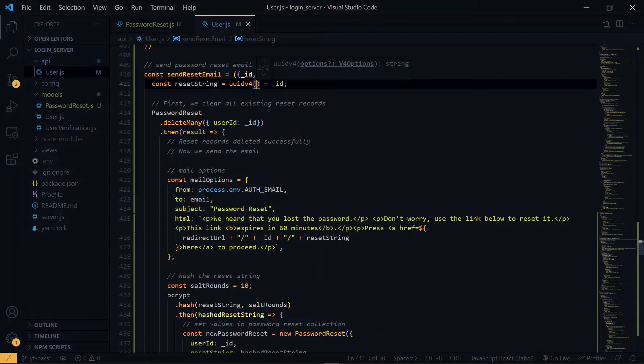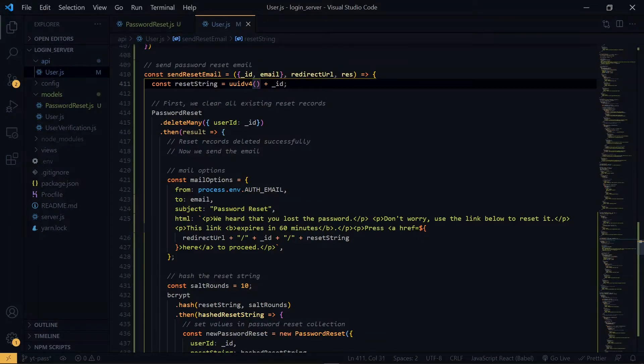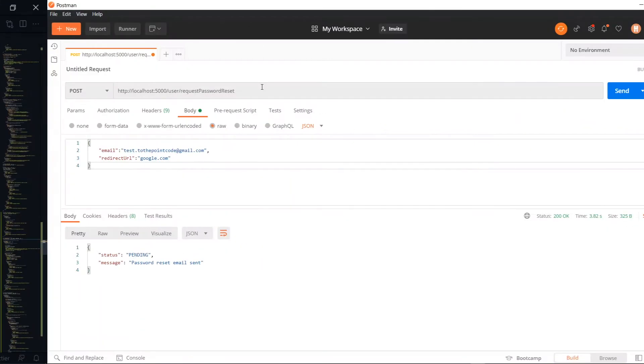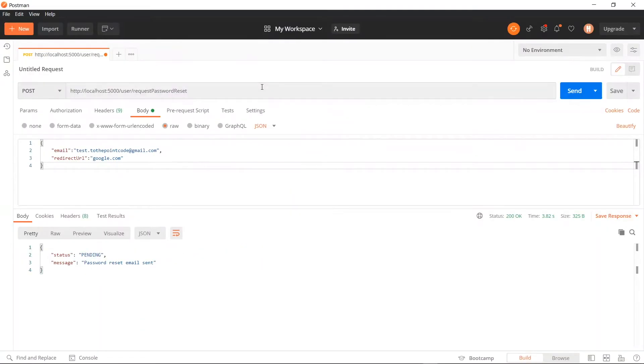Once we've done that, we can go ahead to request for the password reset again and this time we should get a proper string. So inside Postman, we'll make the request again.